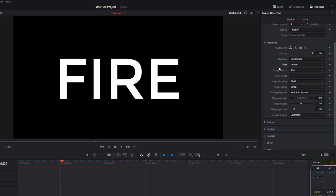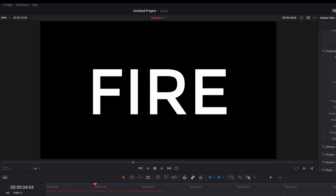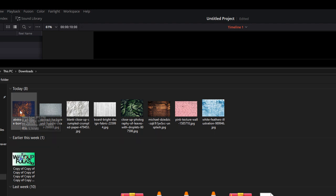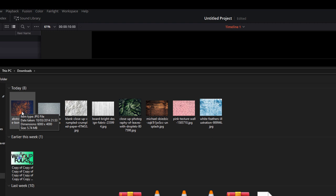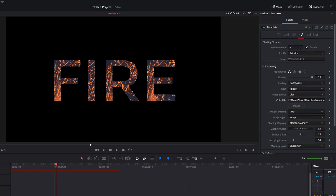The next one down is Image Source—change that from Tool to Clip. Once that's set to Clip, you'll see this Color File option and a Browse button underneath. Give Browse a click and then browse for the JPEGs or PNGs which you've just downloaded. So I've got this fire bonfire one here. I'm just going to open this up and straight away it will apply that picture to the background of this text.